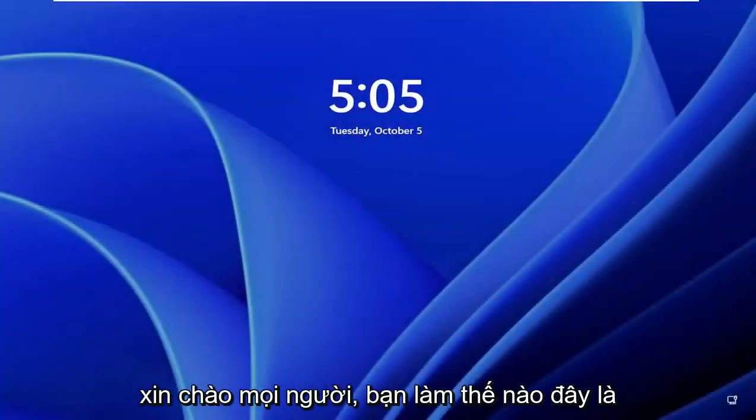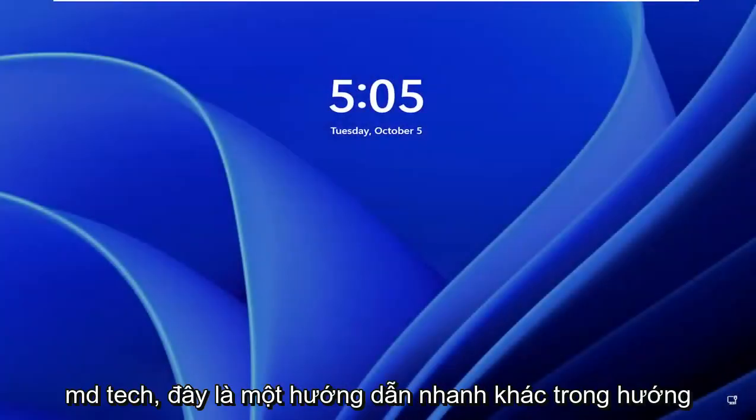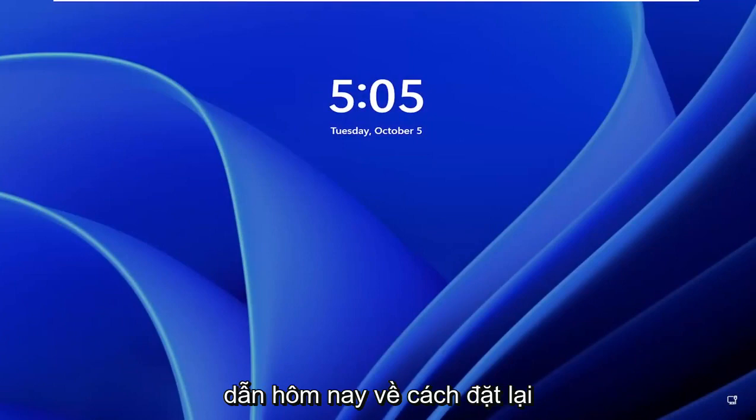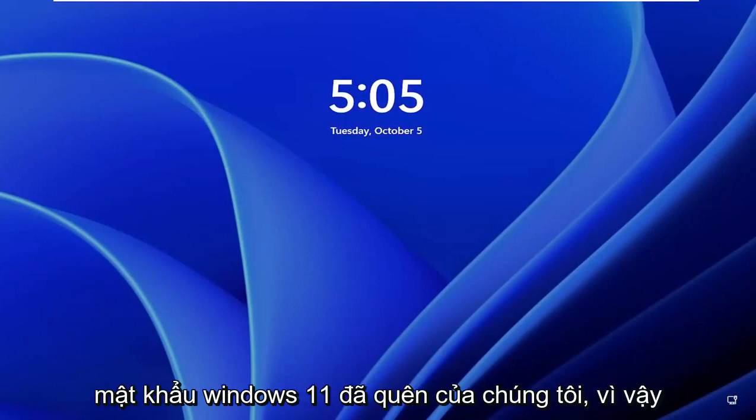Hello everyone, how are you doing? This is MD Tech here for another quick tutorial. In today's tutorial, I'm going to show you guys how to reset a forgotten Windows 11 password.